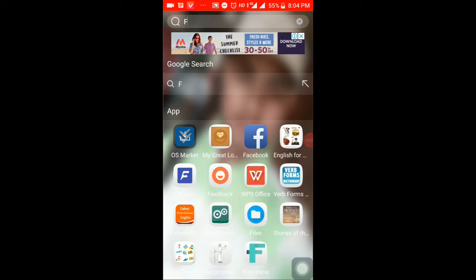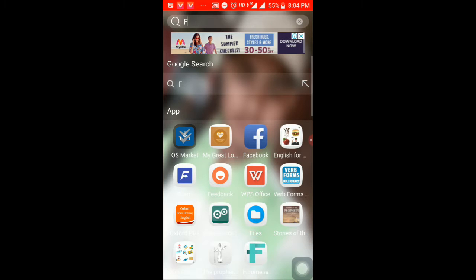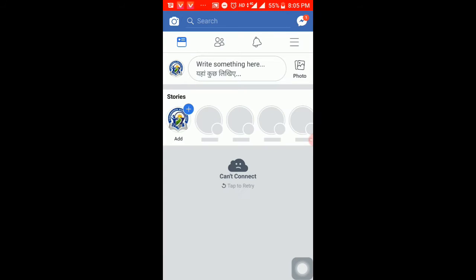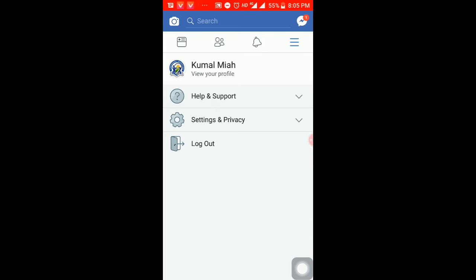Hello everyone, welcome to the beginning of the video. We are at the help center. We have a patient on Facebook. We can also use Facebook. Here we have Facebook, and we have the same information.